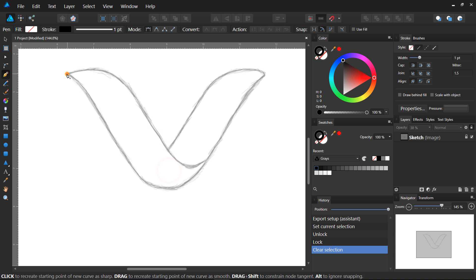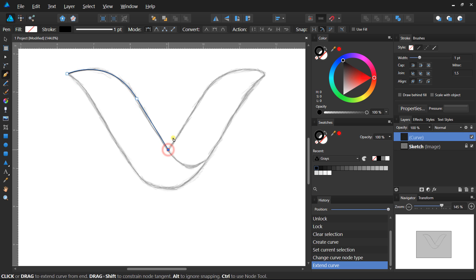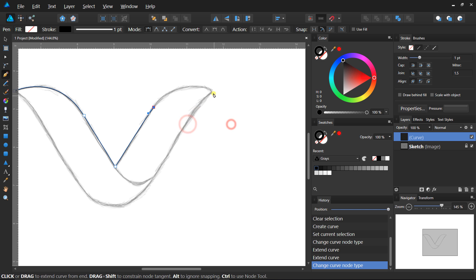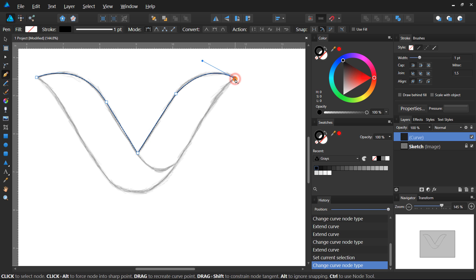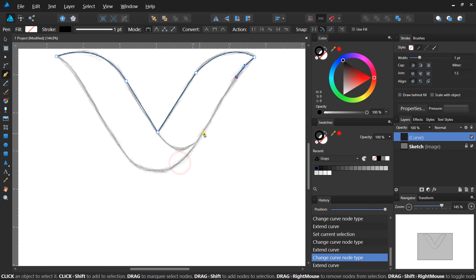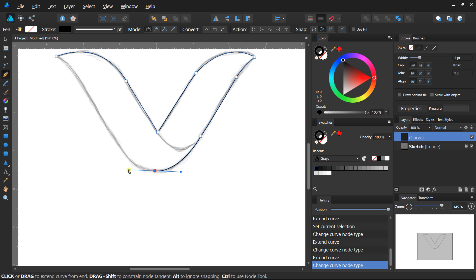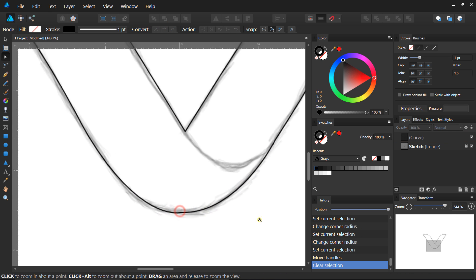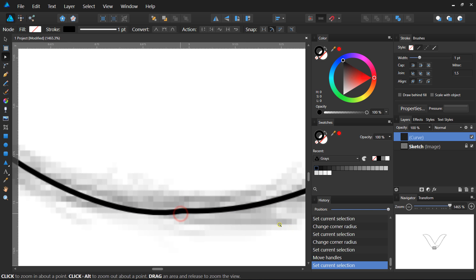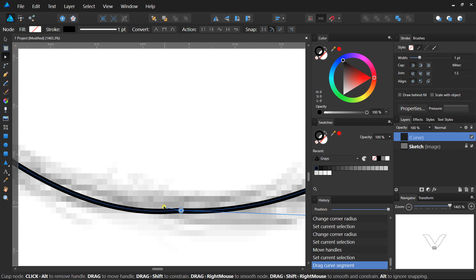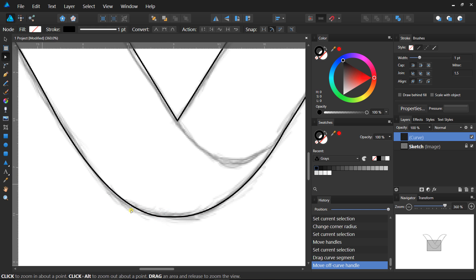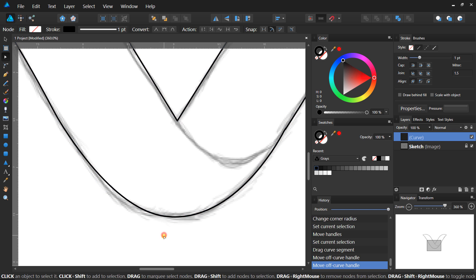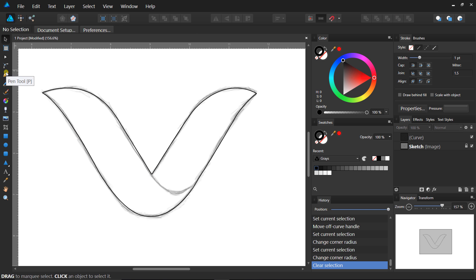Make the outer shape of your design with the Pen tool something like this. Then select the Node tool — press the A key on your keyboard — and adjust the curves by dragging these handles. Now make a little curve line like this.